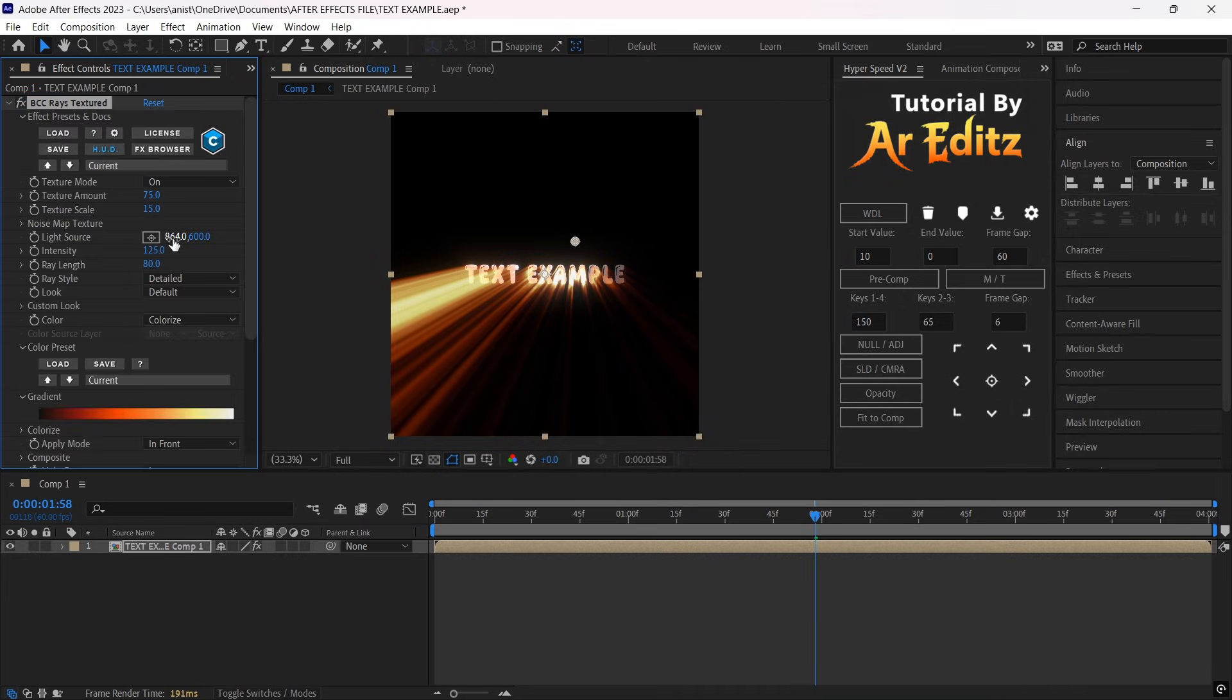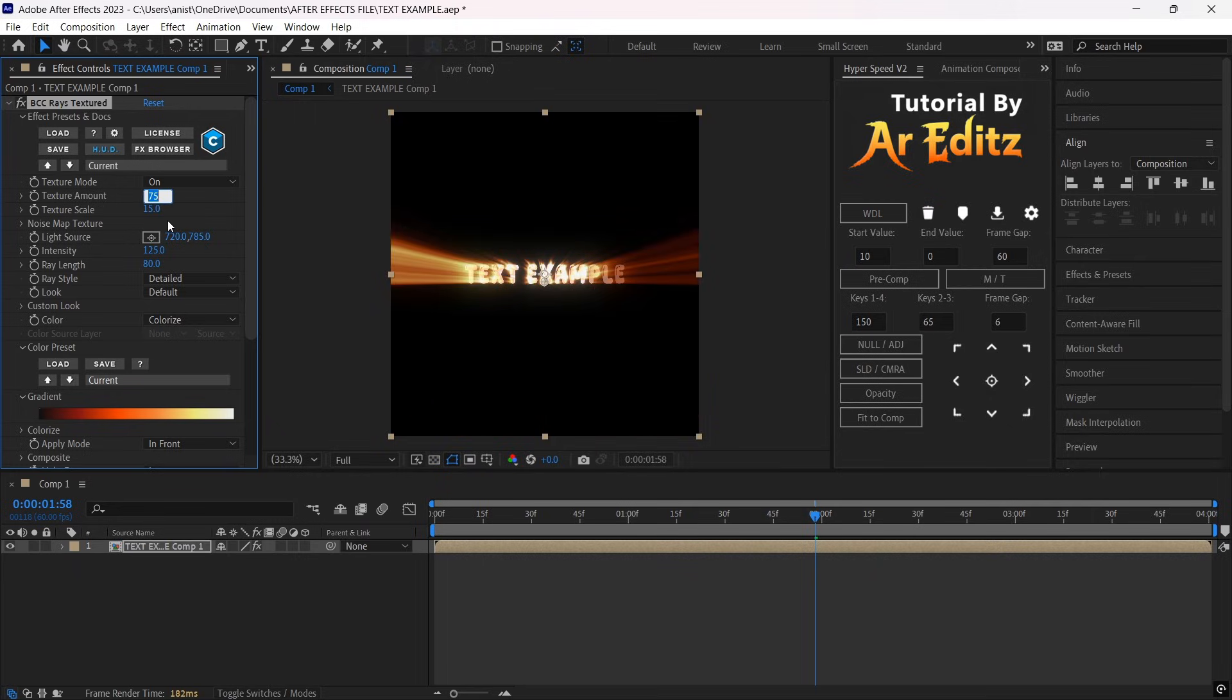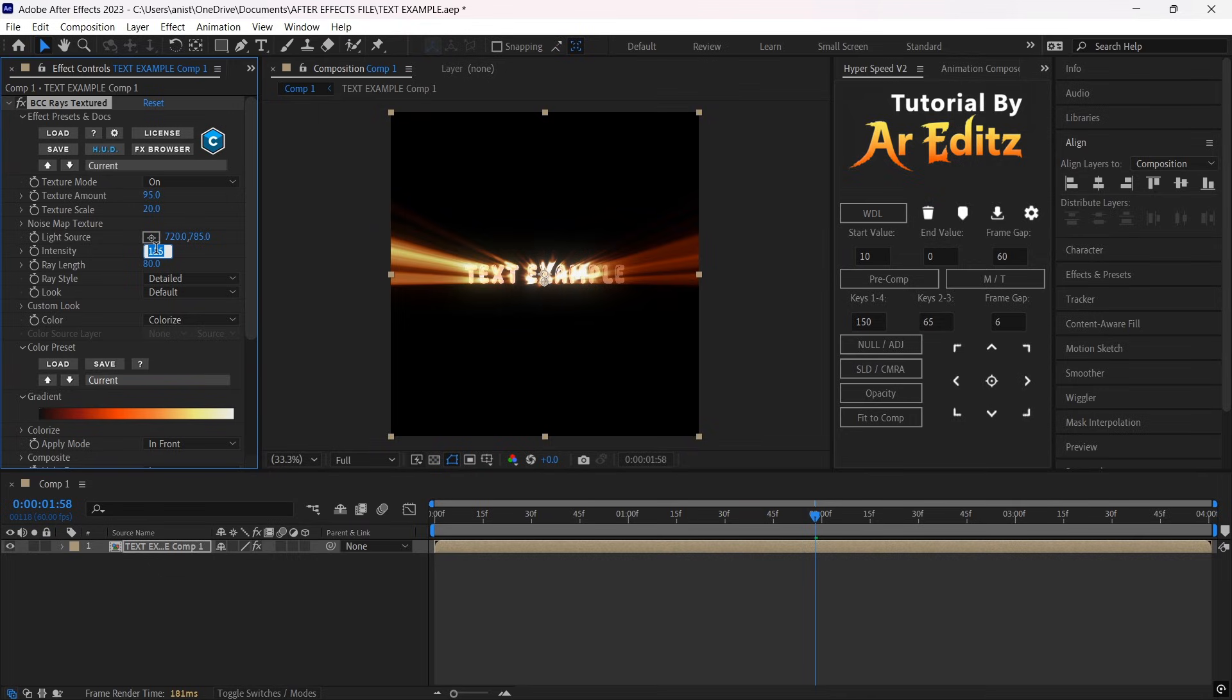Move the light source position to the center by changing these values. Change the Texture Amount to 95 and Texture Scale to 20, Intensity to 80, Ray Length to 55.